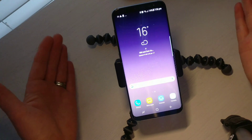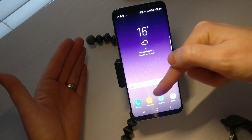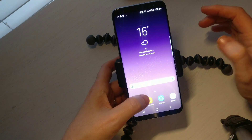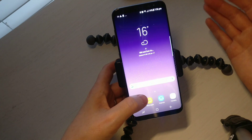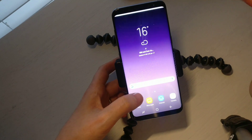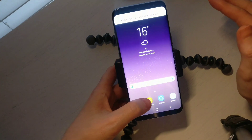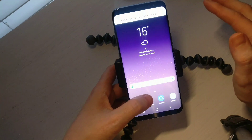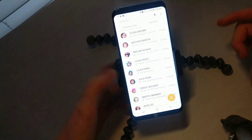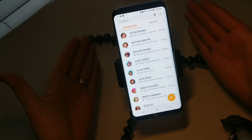So what you'll want to look for is the text message icon. For the S8, it has a little speech bubble, so we'll click on that and then you're brought into your text messages.